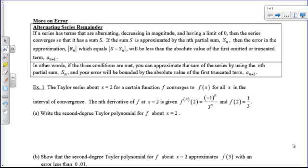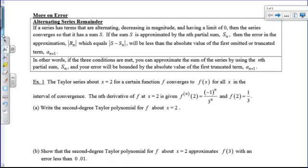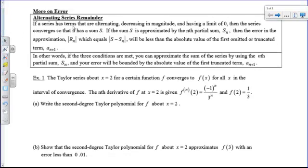Hi there boys and girls. We're going to take a look at error one more time today — specifically the difference between our alternating series error and our Lagrange error bound.